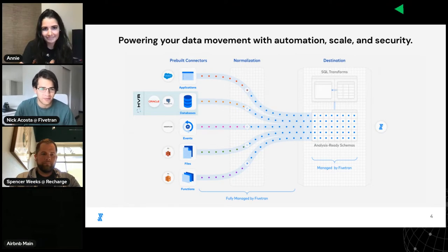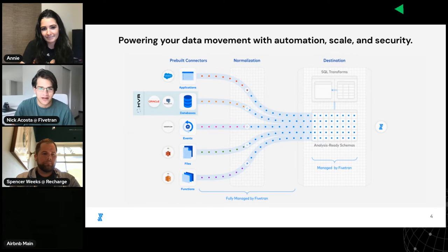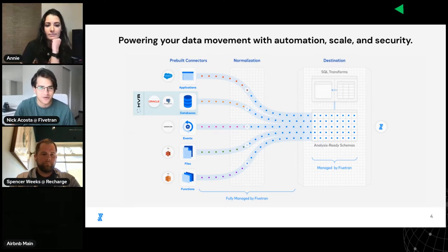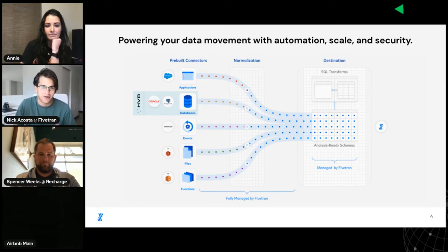My name is Nick Acosta and I'm a developer advocate at FiveTran. FiveTran provides automated data ingestion via built connectors from many sources into a variety of data warehouse destinations to power your data movement development with automation, scale, and security.